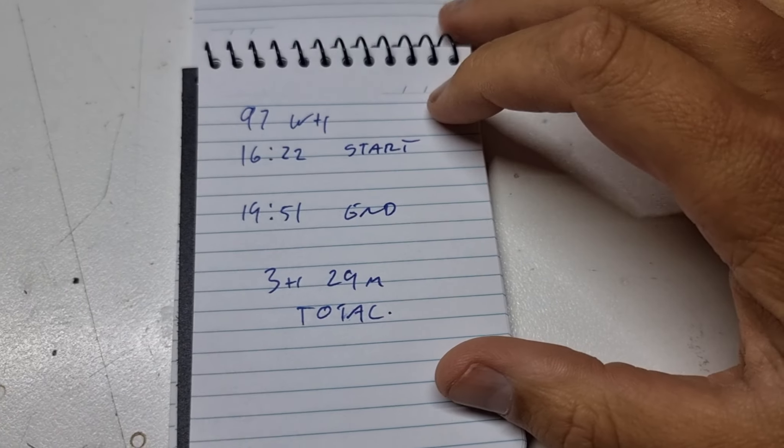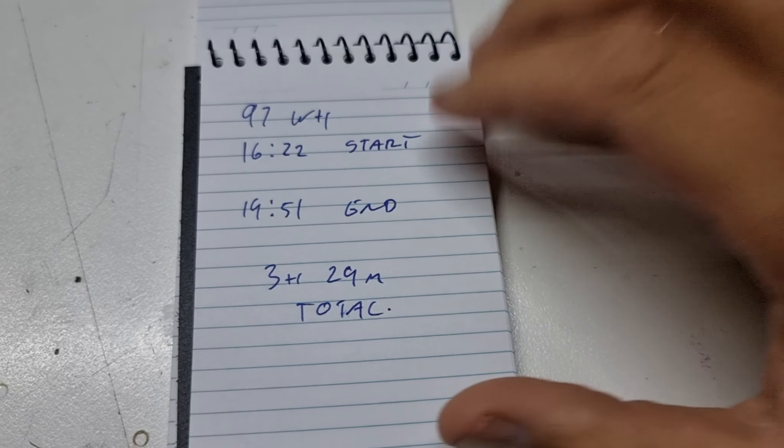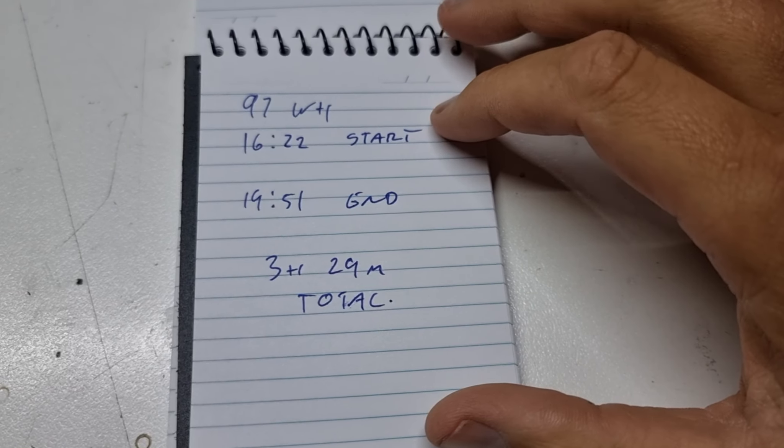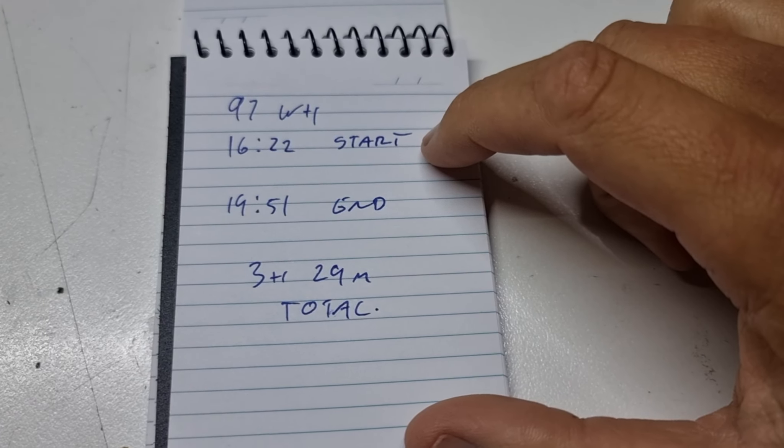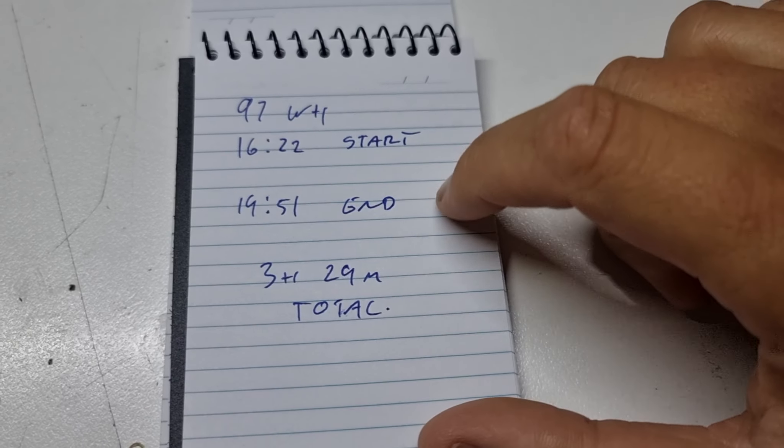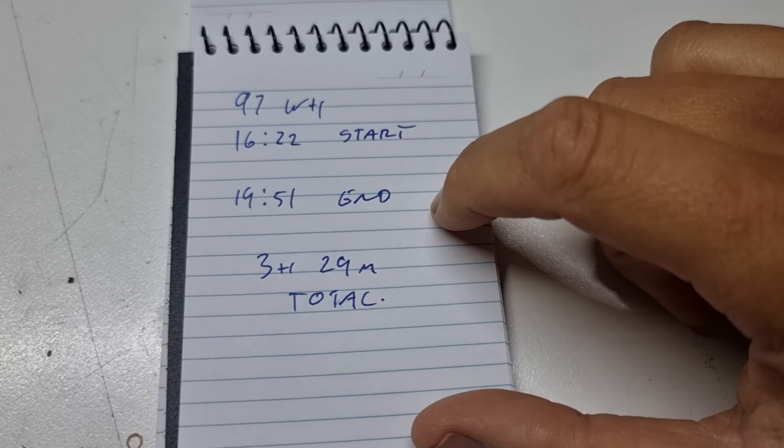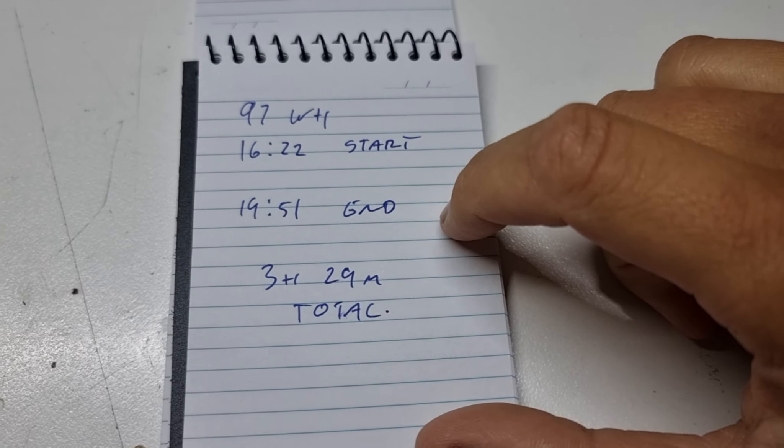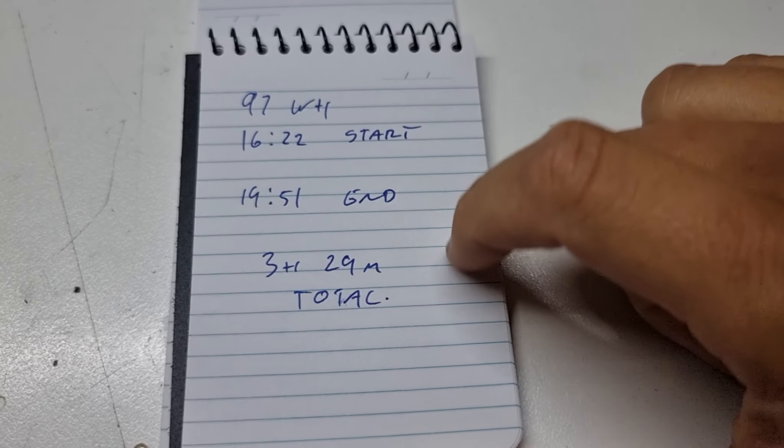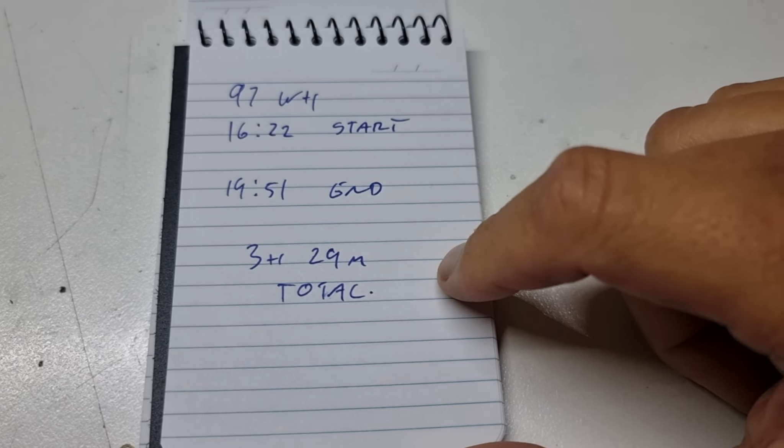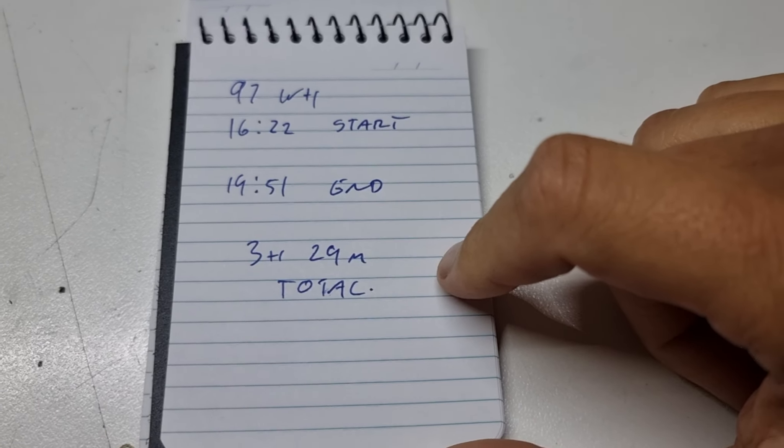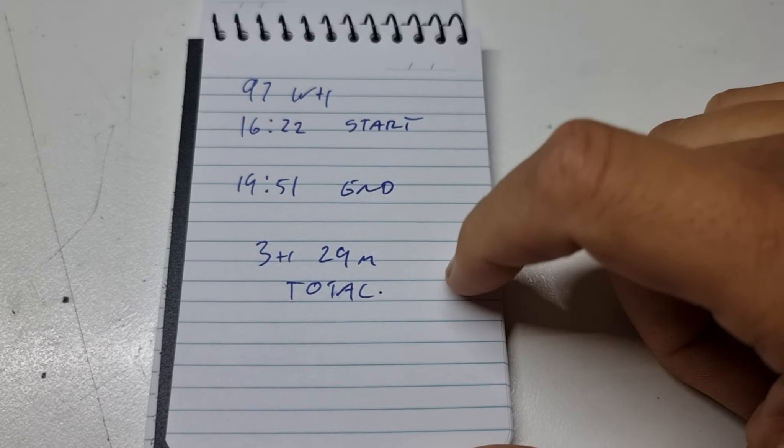Okay, the 97 watt hour lithium polymer battery started at 16:22, that's 4:22pm for layman's, and ended at 19:51, that's 7:51pm. Now that gives us a total of 3 hours 29 minutes on battery.